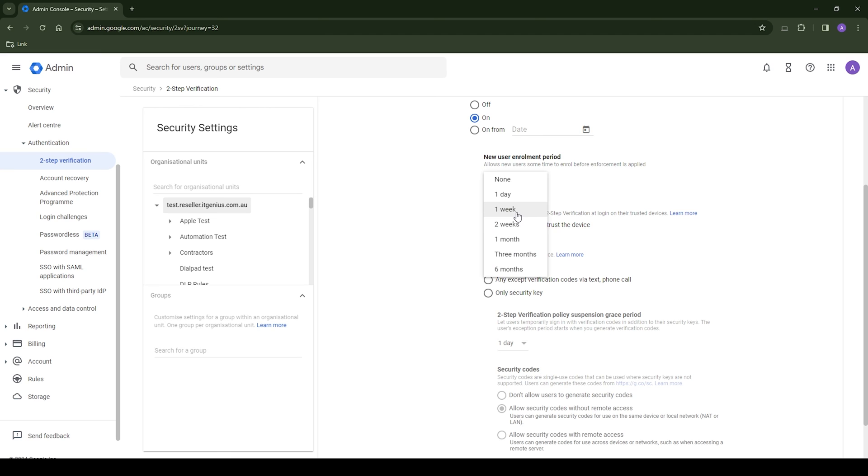It means that even if someone manages to get a hold of your username and password for your account, they're not able to get in without access to your secondary device as well.